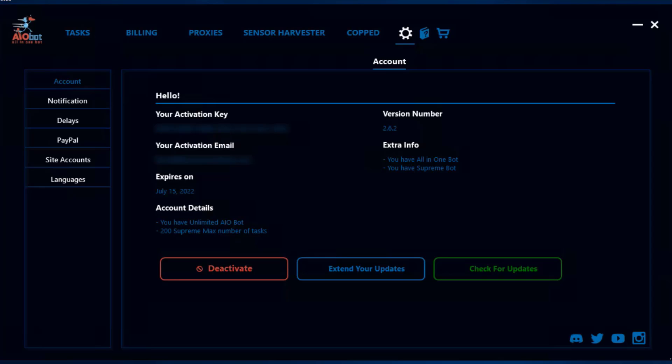Hey guys, it's Lucas and in this video I'm going to be going over the settings tab in AIObot and explaining different parts of it. The first one is the accounts settings and as you can see here, it displays information about your license key.